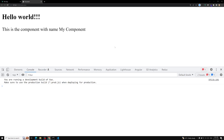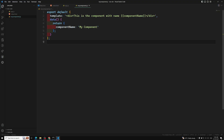This is how we can create components using the CDN approach. The main limitation is we cannot use the SFC concepts. But we can use it like this — not a problem. Hope you understood the CDN approach. If you have any doubts, please post comments below. If you like this video, please support me by subscribing to my channel. Thank you.